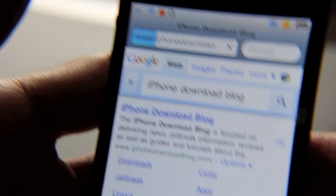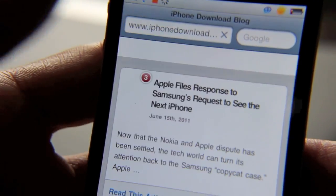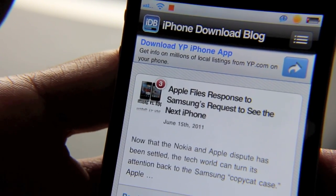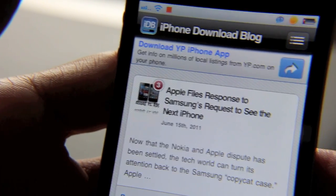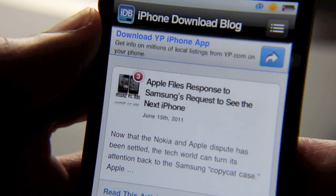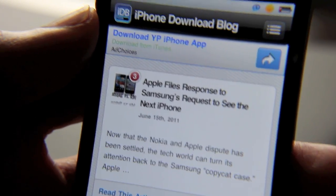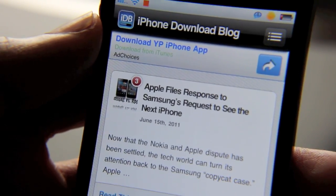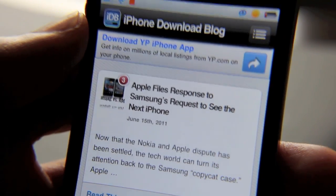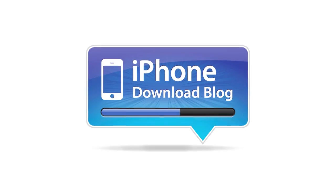So folks, that's Quick Google. It's available for free on the Cydia store. It's a great tweak — this is just a no brainer. And I'm really shocked that something like this is just now coming out. Maybe there's been something in the past; if there has been something similar, let me know in the comments section. This is Jeff with iPhone Download Blog.